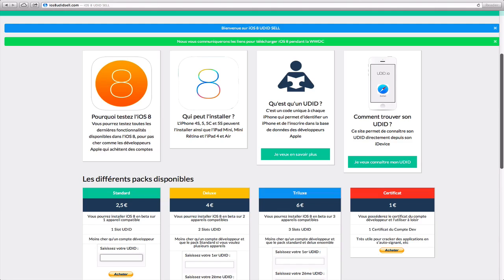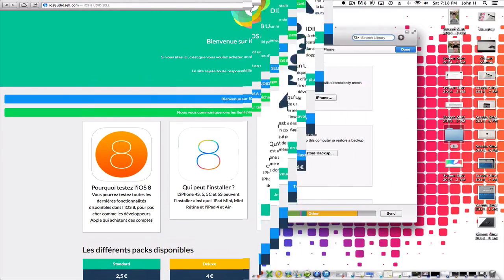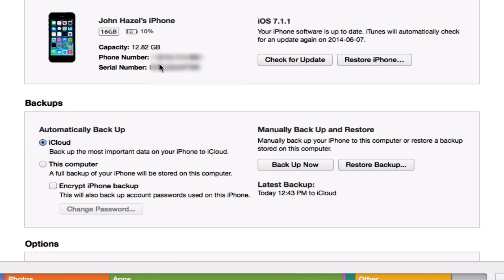This essentially just allows Apple to know that you are a registered developer, even though you're not. But because you've gained access to the UDID registration, you'll definitely be able to get iOS 8 on launch day. I just wanted to show you guys something else now about how you can find your UDID.